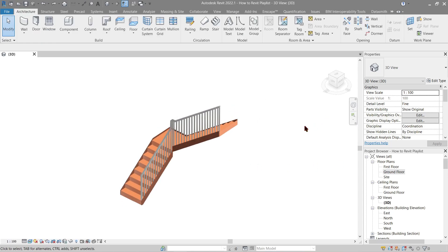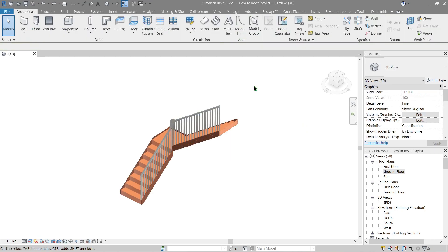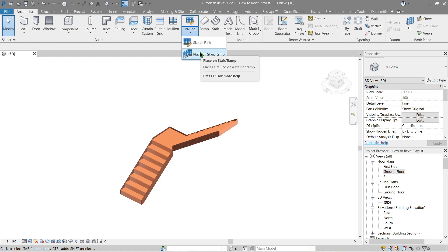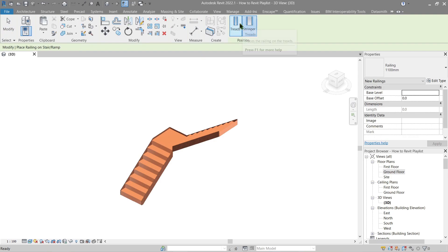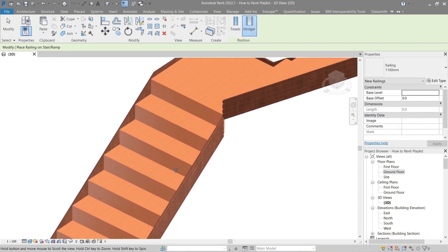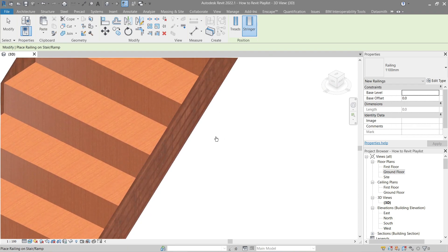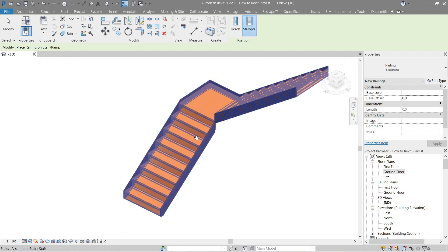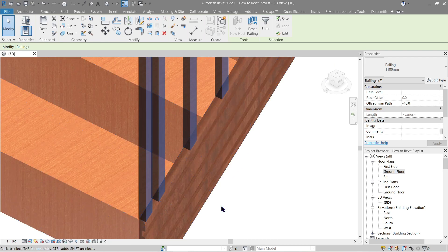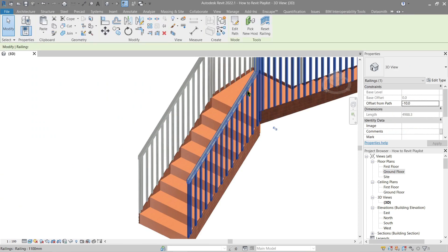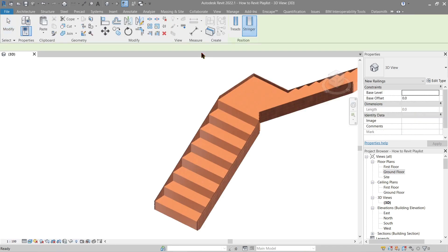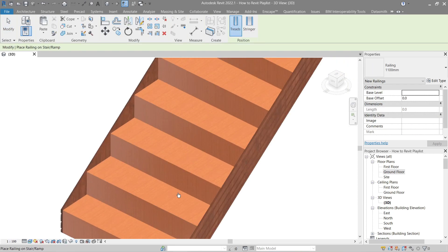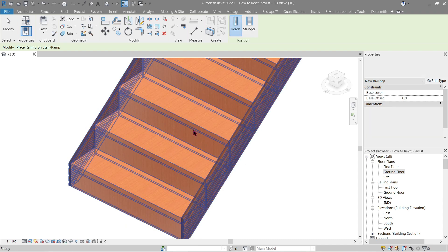We've got our stair outside of our house model so we can see it clearly. Now go ahead and delete the current railing that we have here. Next go to architecture. In the railing we have two choices: either we sketch path or place on the stair ramp. Let's do place on stair ramp first. Here in position we've got two choices: either the railing will be hosted on the stair threads or on the stringer. Let's try the stringer first. If I were to click here you will see there's the railing.